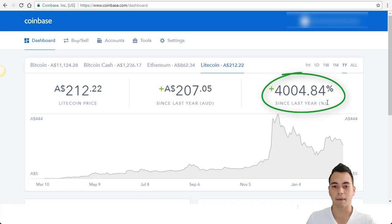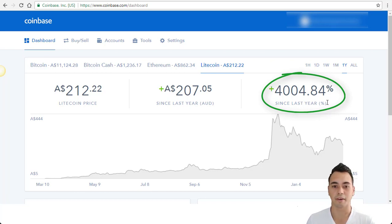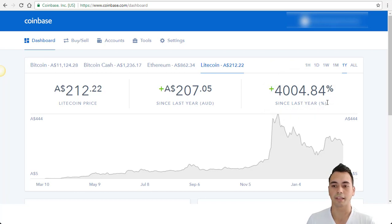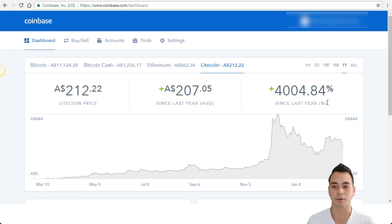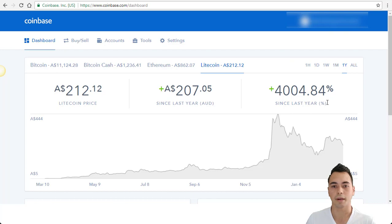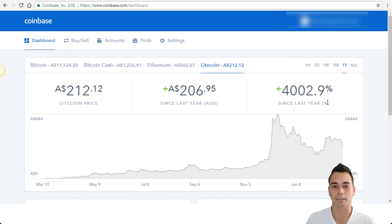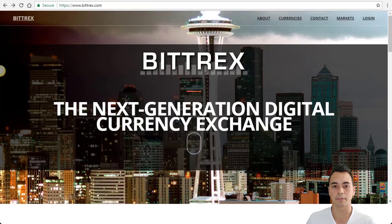These are massive gains and if you had bought them 12 months ago, you'd be very happy with your gains so far. However, there are altcoins which have increased by over 10,000%. And to get a look into these, an exchange I would suggest you start purchasing altcoins on would be Bittrex.